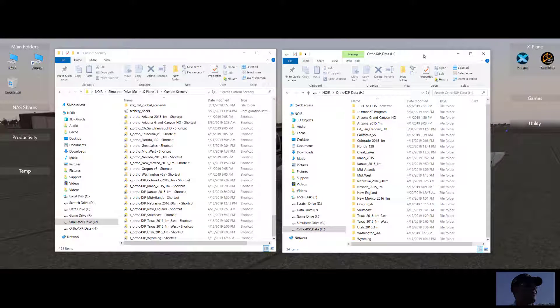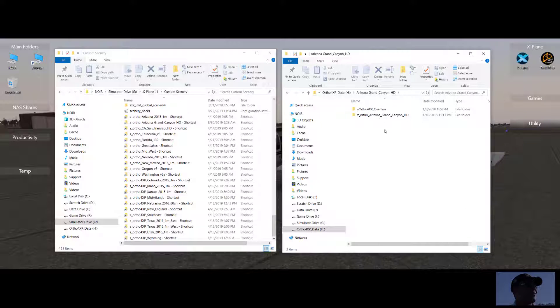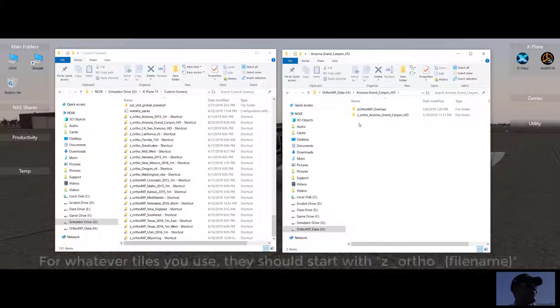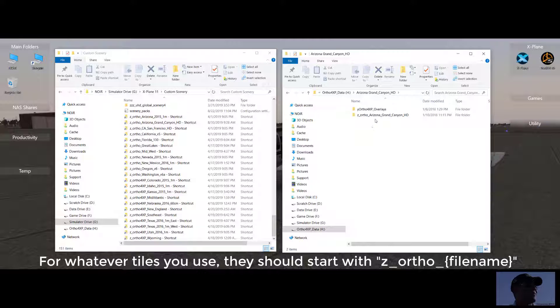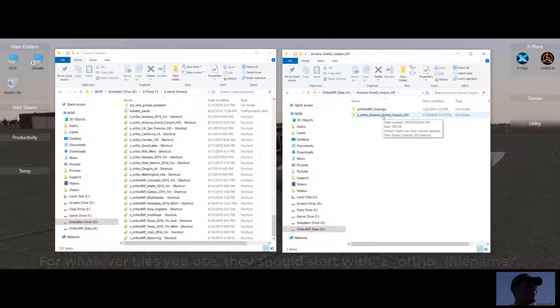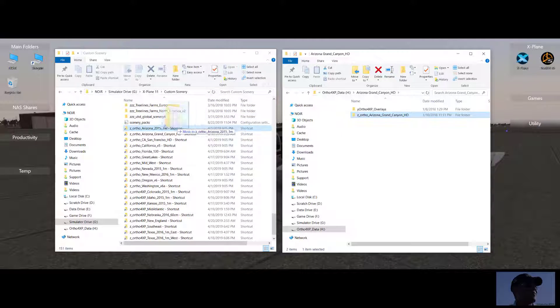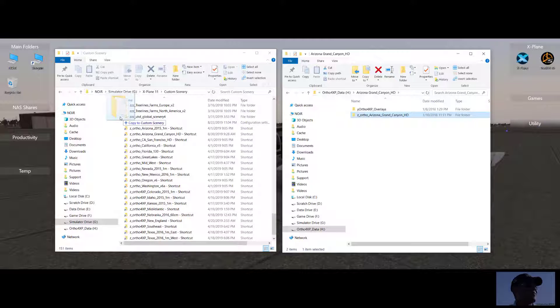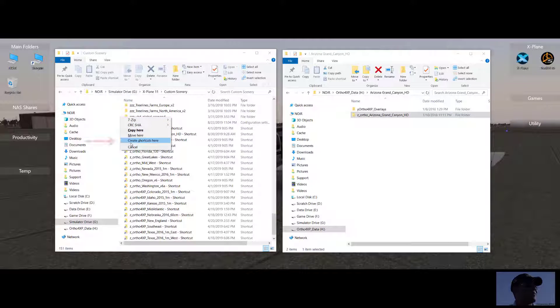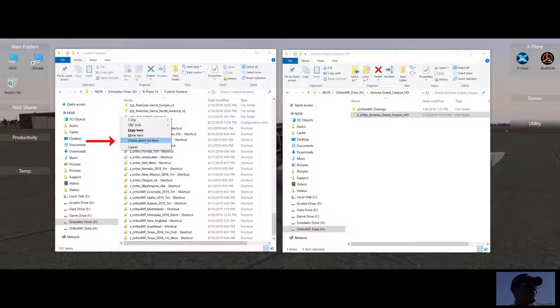So in order to get these to install correctly, after you download the file, what you want to do is open it up and find the file Z Ortho Arizona Grand Canyon HD and create a shortcut by dragging and dropping. Create shortcut to here. Since I already have Grand Canyon HD installed, I won't do that. But for you, again, create a shortcut. Don't copy, don't move, but create a shortcut.